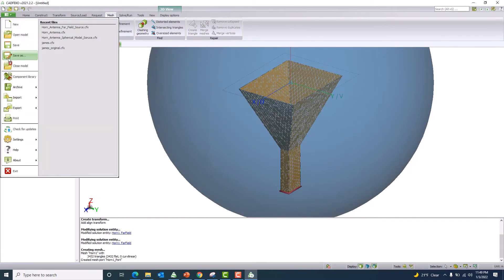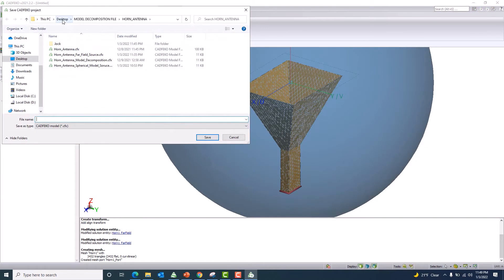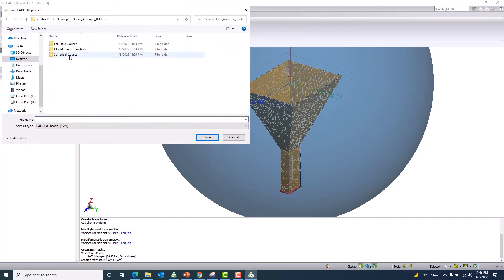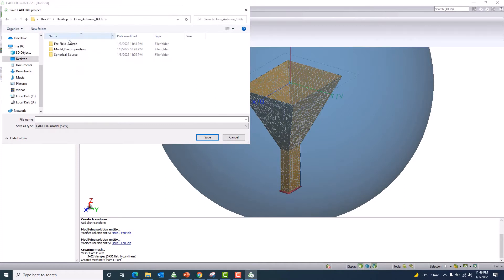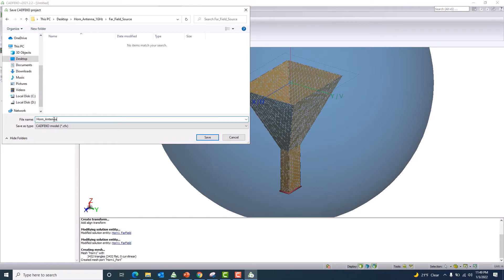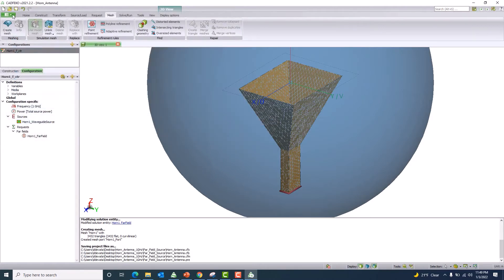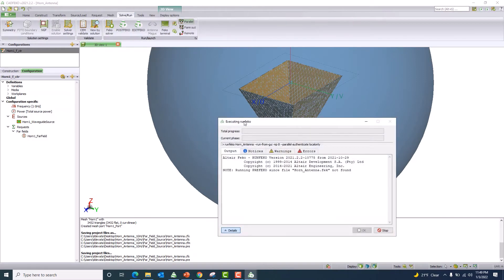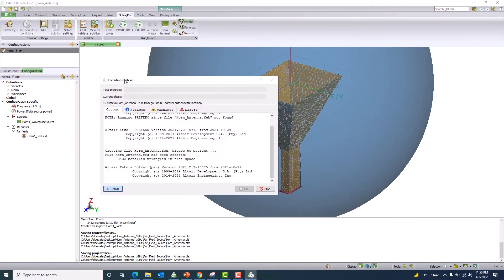I'll save this model as 'horn antenna far field source' since it represents the real antenna. Then let me go ahead and launch the FEKO solver to solve it.